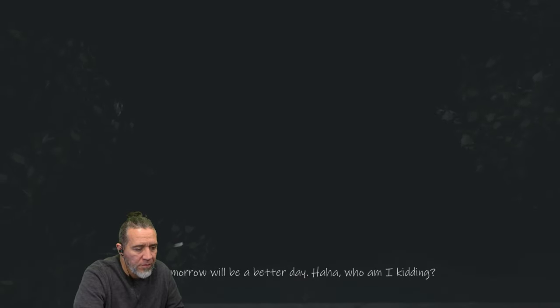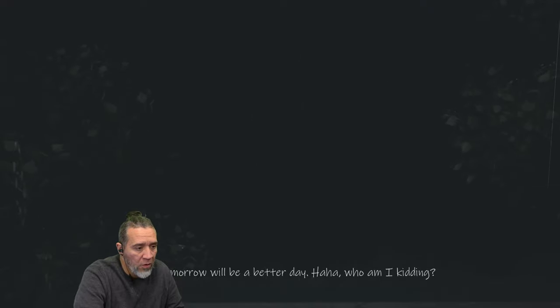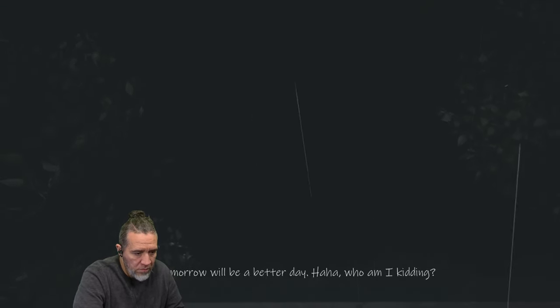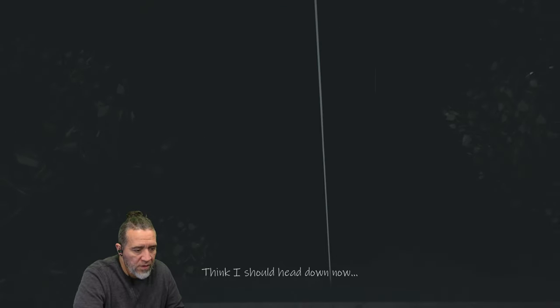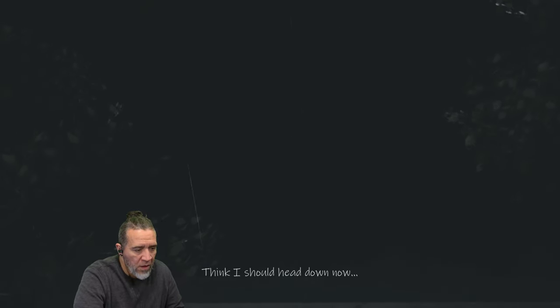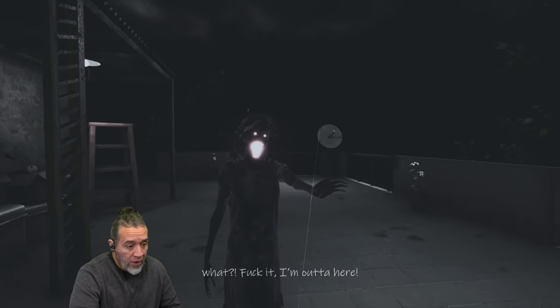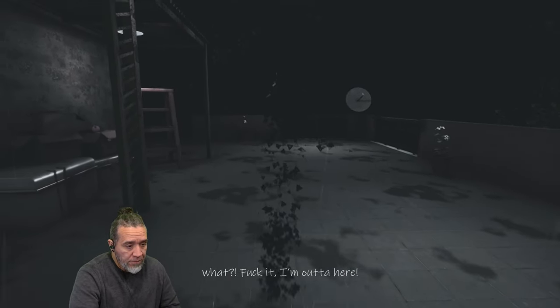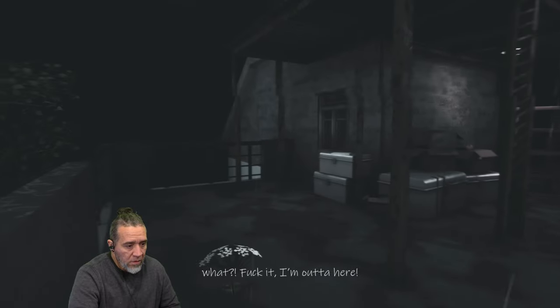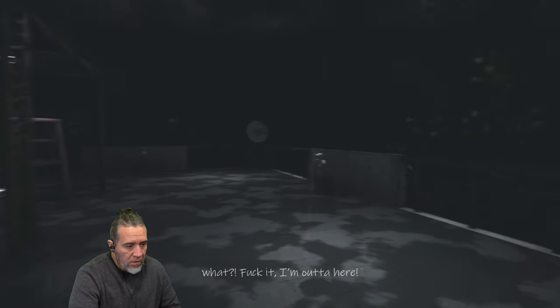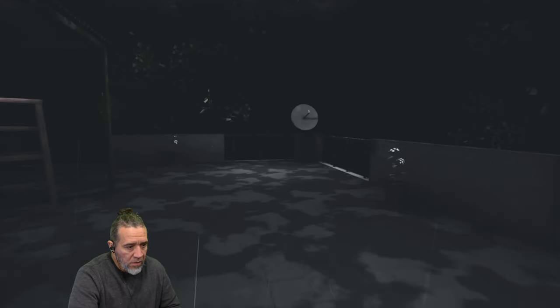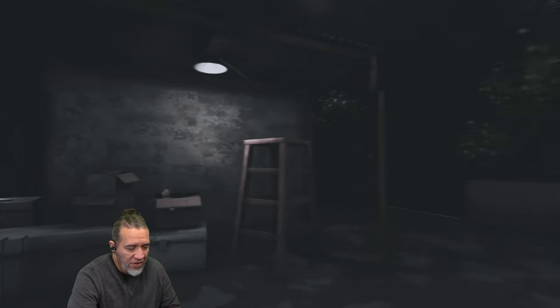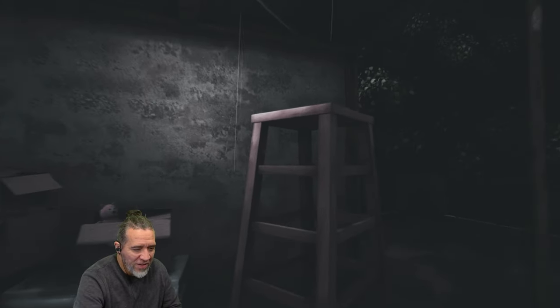Maybe tomorrow will be a better day. Oh, it's raining. Who am I kidding? Tomorrow. I think I should head down now. Okay, what? Fuck it, I'm out of here. Oh my god, that scared the crap out of me.